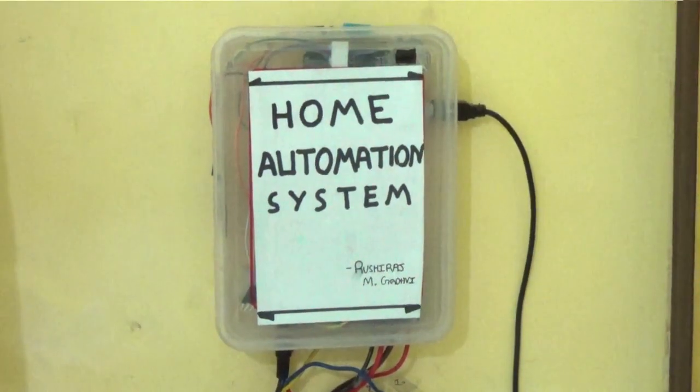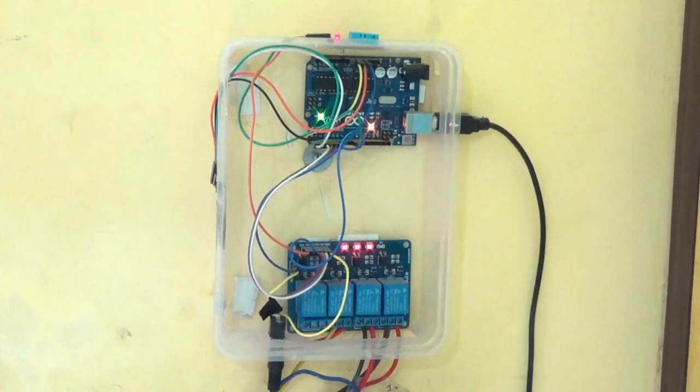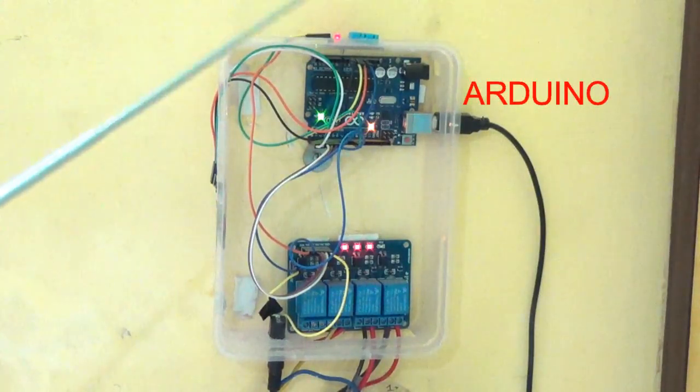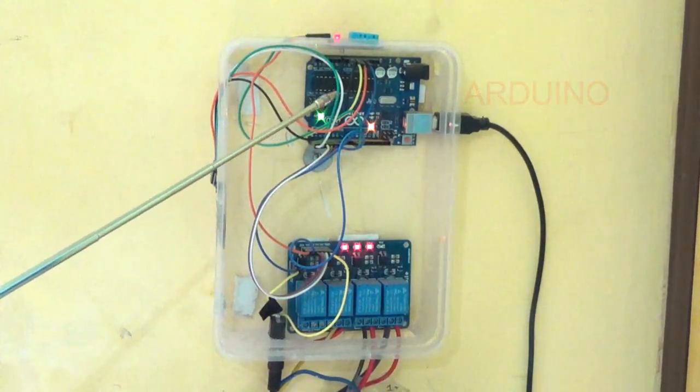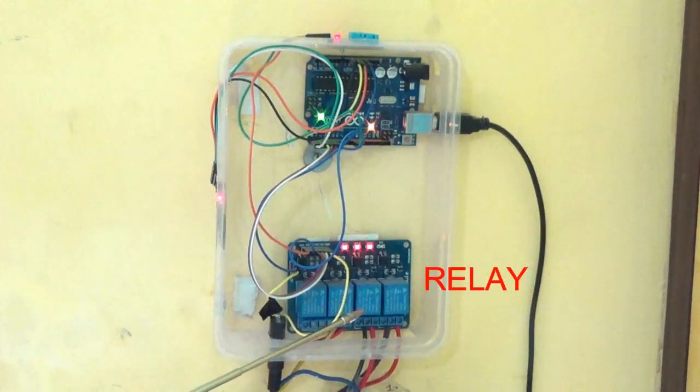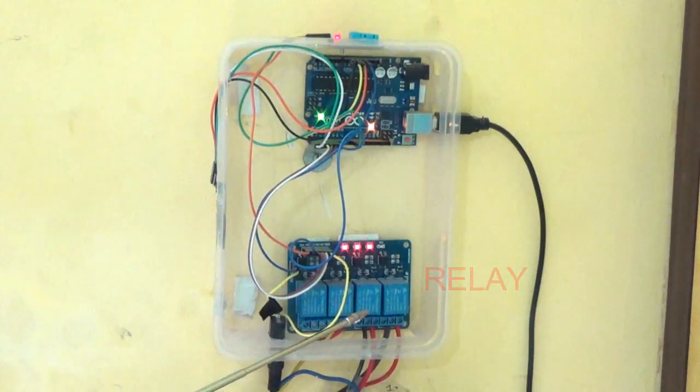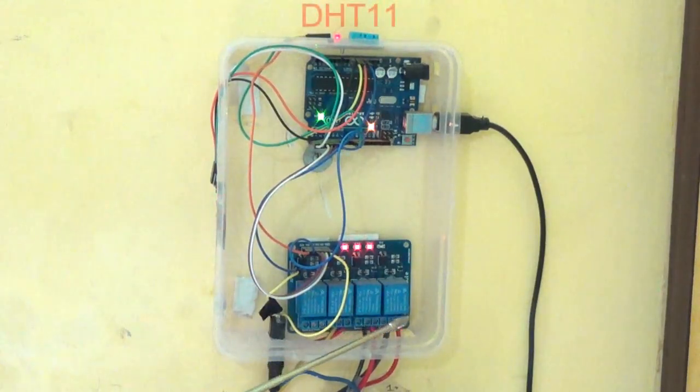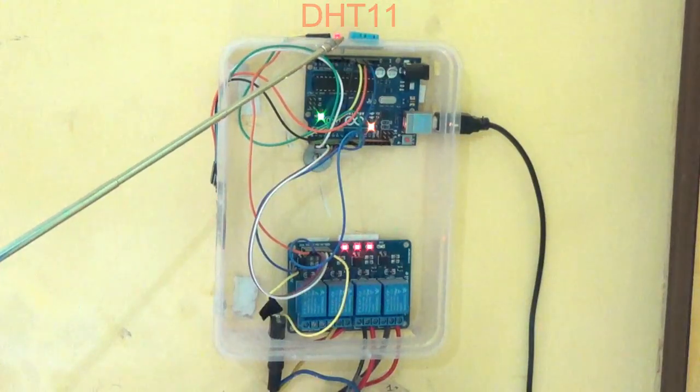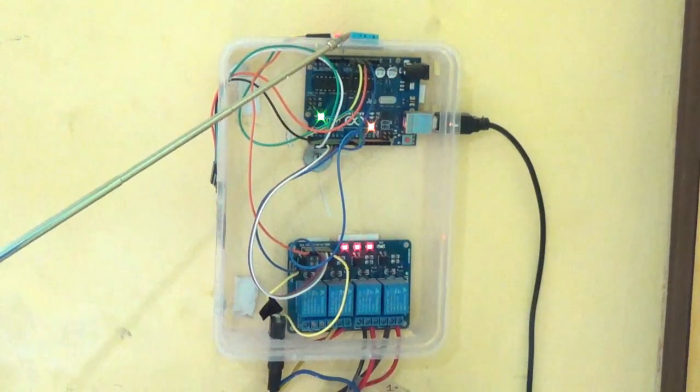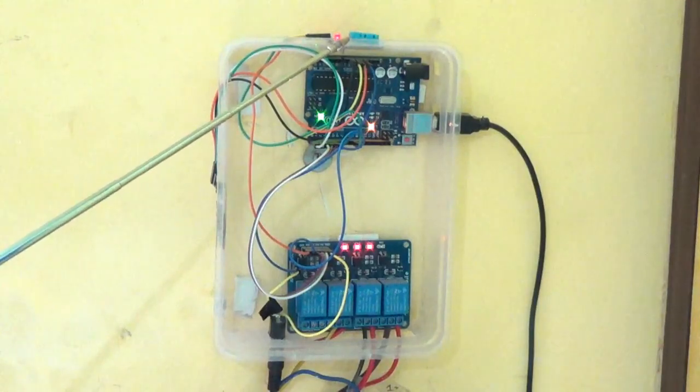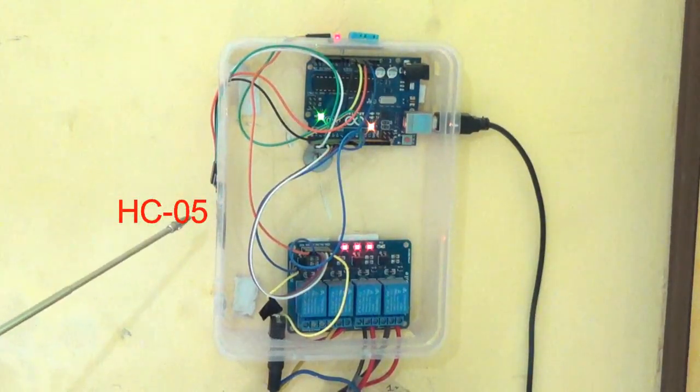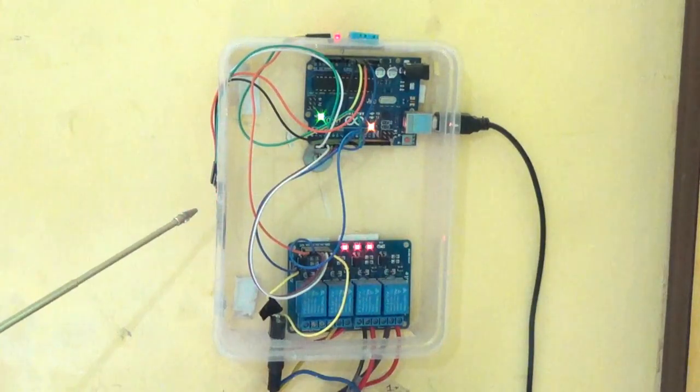Now we are taking a closer look at the main system. As you can see, the brain of this system is Arduino. Below it is the four channel relay. That means we can control any four electronic appliances through it. I have also added a DHT11 temperature and humidity sensor which takes the data to our entire device. And coming to the point of communication, we have here HC05 module which allows us to communicate through Bluetooth. Too much talk and explanation. So let's see the system in action.